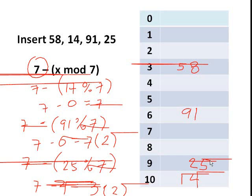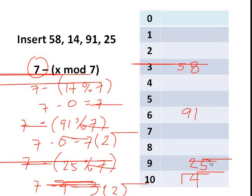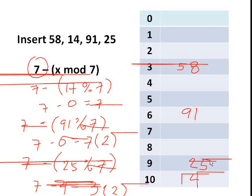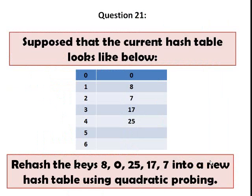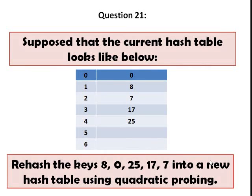And that's how double hashing works. So it gets messy with all the lines there, and I have no idea why the lines keep coming up. Question 21. Suppose that the current hash table looks like below.